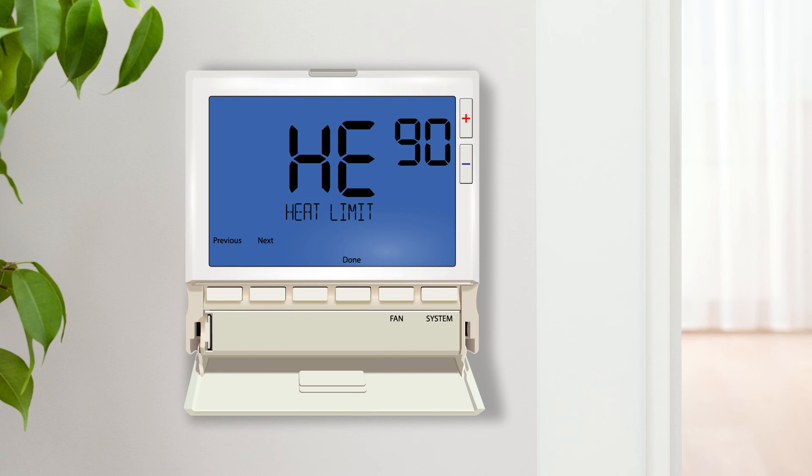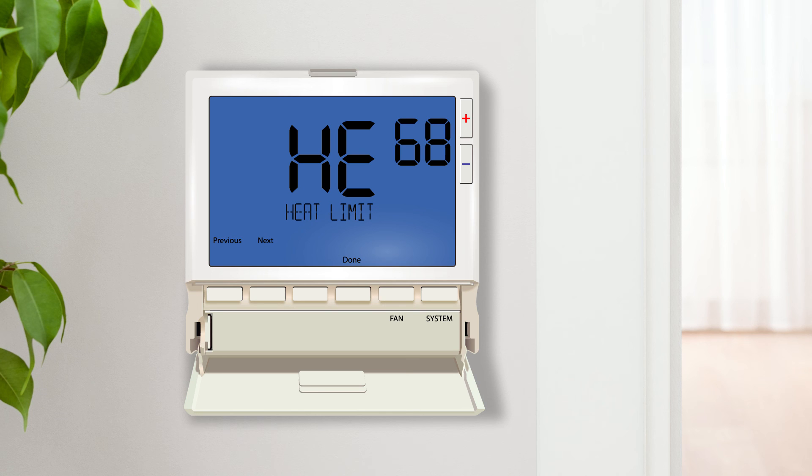The heat set point limit is the adjustable maximum temperature that the user can select in heating. For example, if a heat set point limit of 68 is selected, the user will not be able to adjust the set point temperature beyond 68 degrees in heat mode.